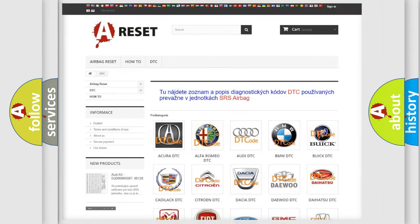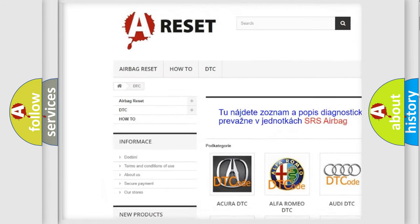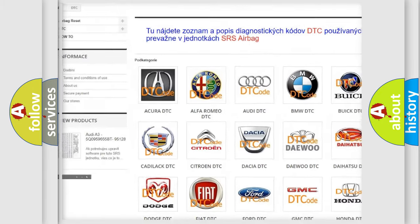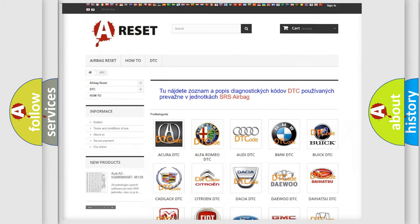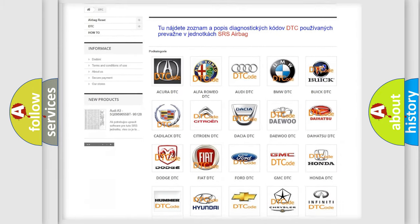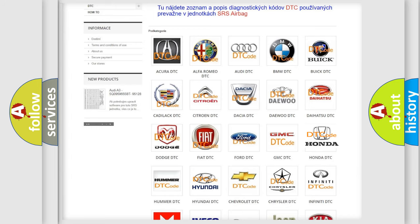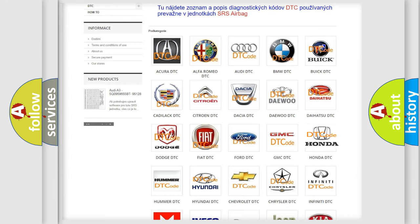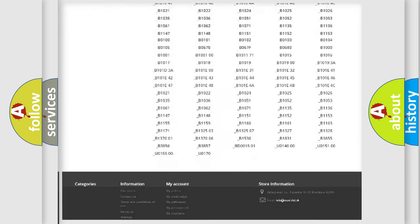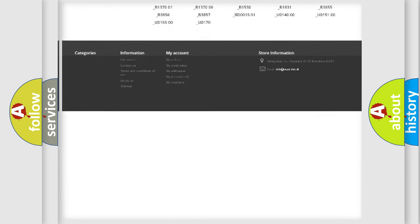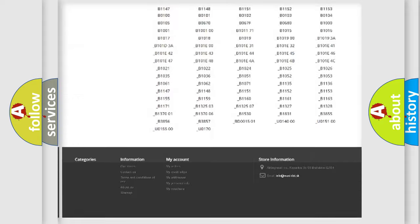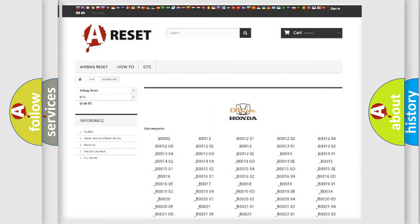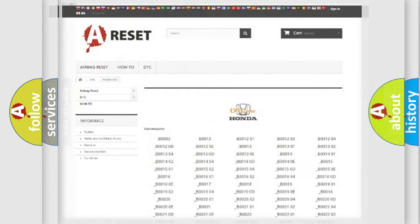Our website airbagreset.sk produces useful videos for you. You do not have to go through the OBD2 protocol anymore to know how to troubleshoot any car breakdown. You will find all the diagnostic codes that can be diagnosed in Honda vehicles, and also many other useful things.